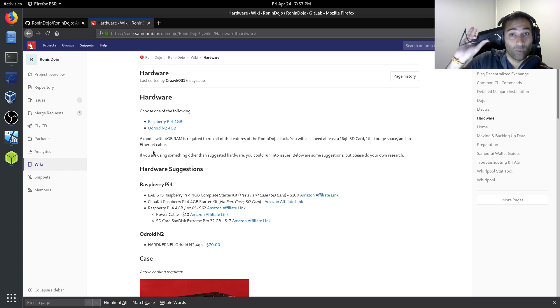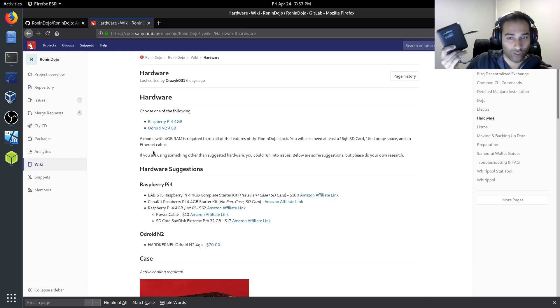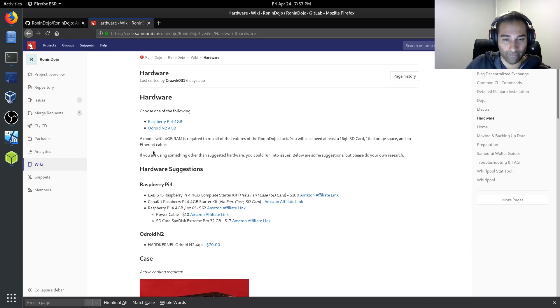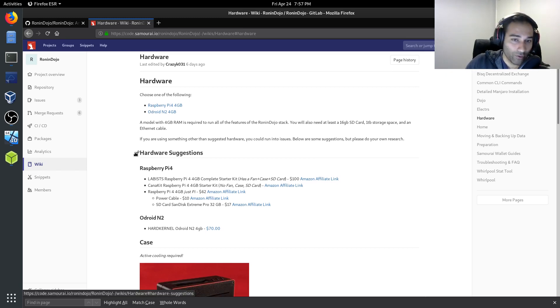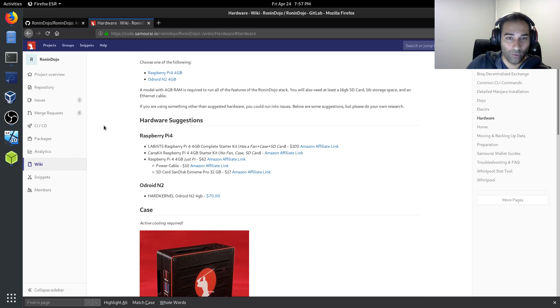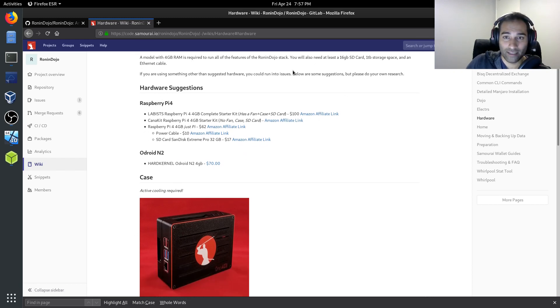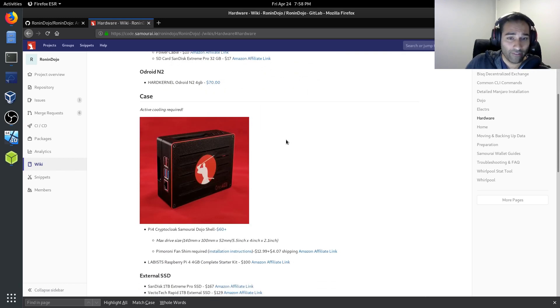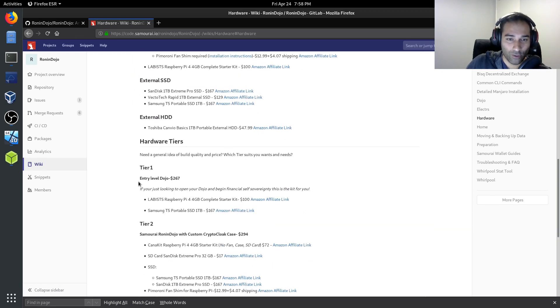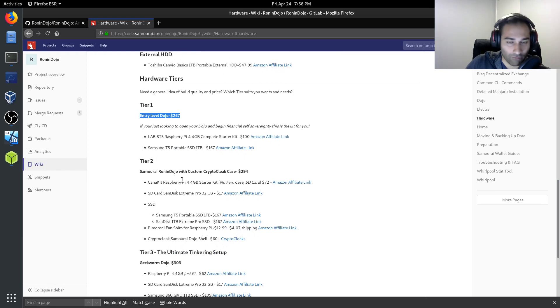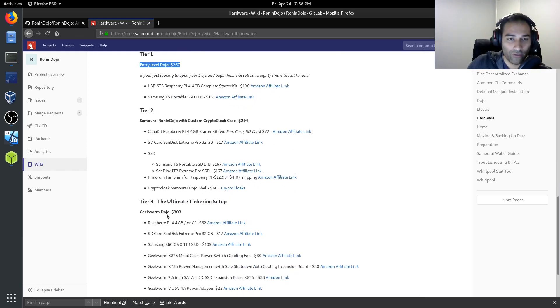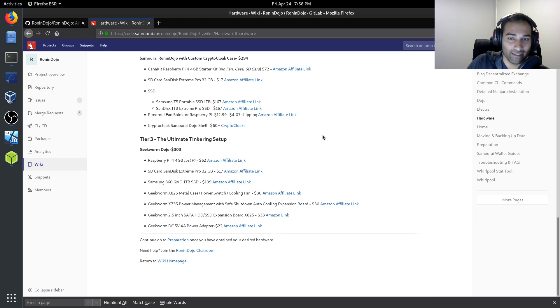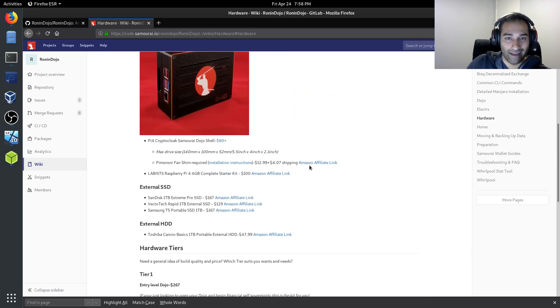So we are going to need somewhere to store the blockchain info onto, and that will be your storage space that you decide. Now, the good thing is, is in this wiki, they've also got some hardware recommendations and suggestions. Obviously, below some suggestions, but please do your own research. They've even got some tiers here, so hardware tiers. So if you're wanting an entry-level dojo with a rough estimate of the price, all the way through to the ultimate tinkering setup. So they've set up some hardware for you to go out and purchase. They've even got Amazon affiliate links here so that you can purchase them at ease.